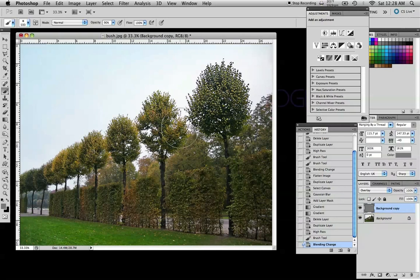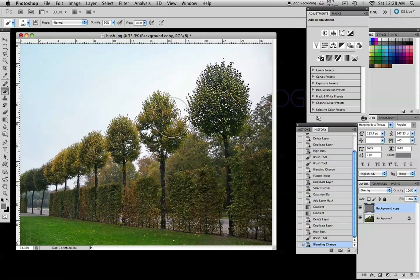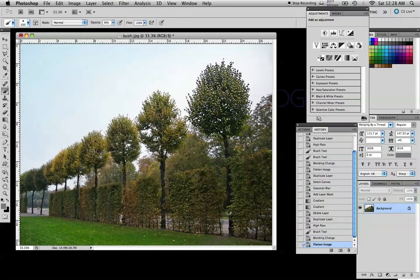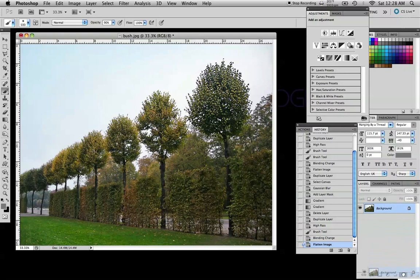And you can do this for eyes if you're doing portraits, just to sharpen certain areas when you don't want other areas sharpened. Now I'm going to flatten the image and we're going to do a faux depth of field.